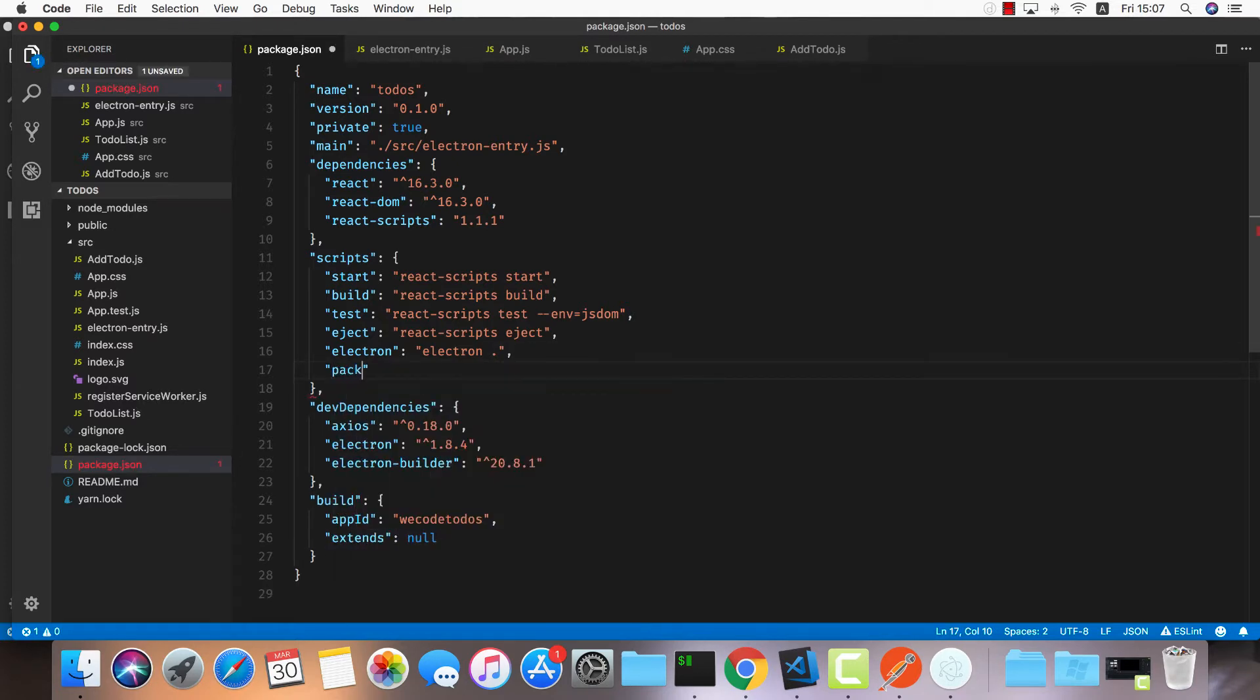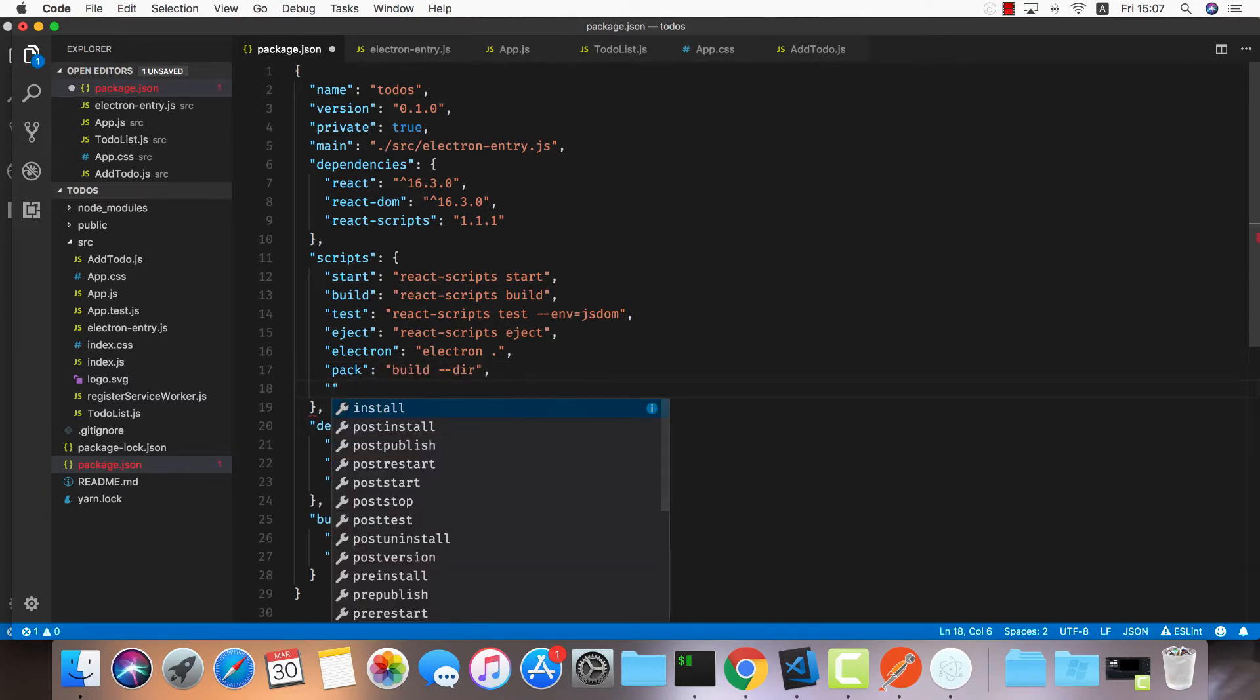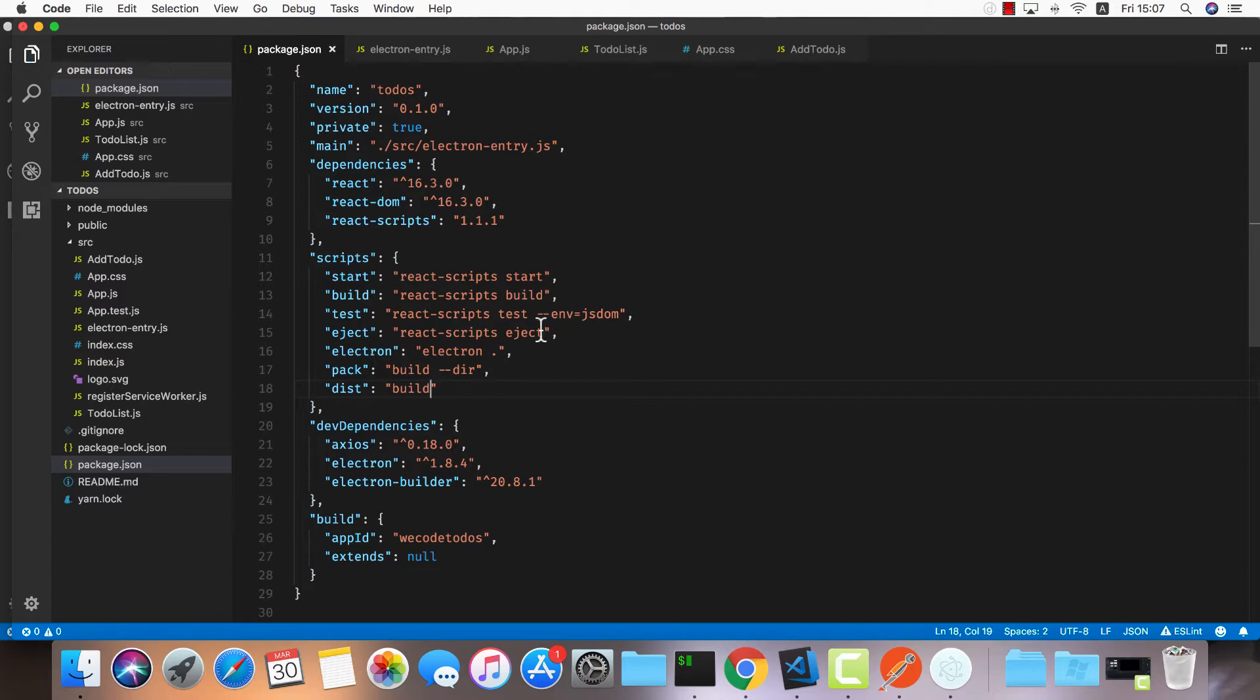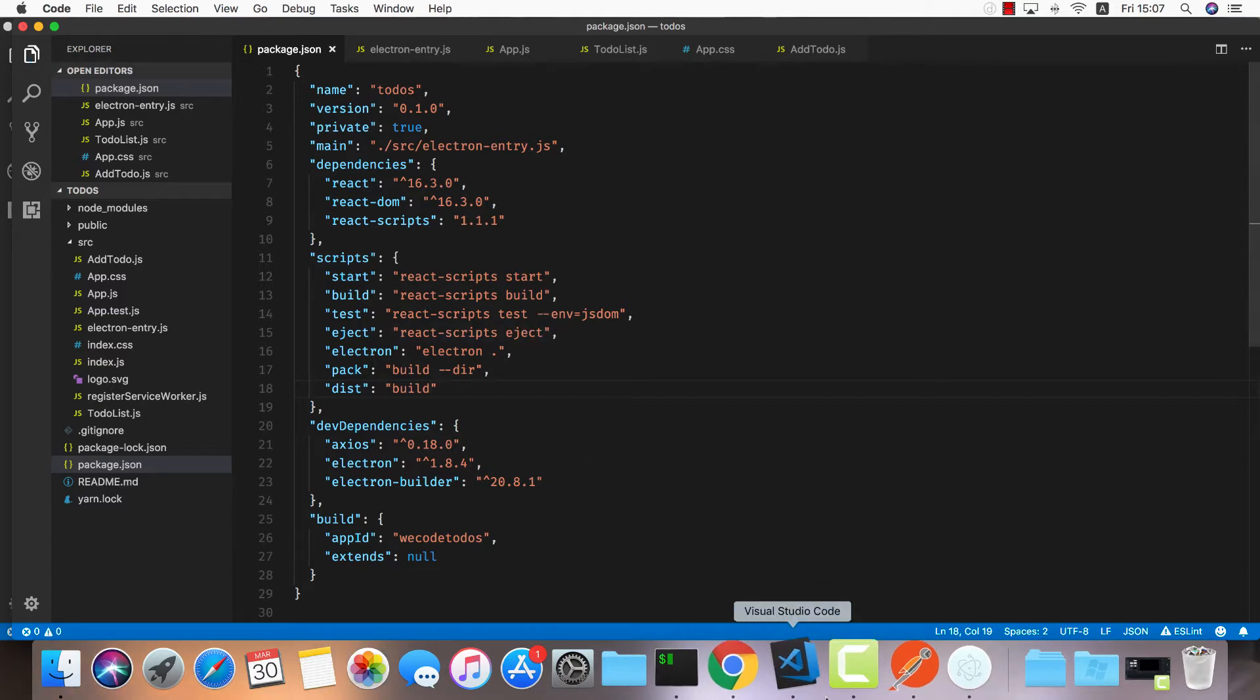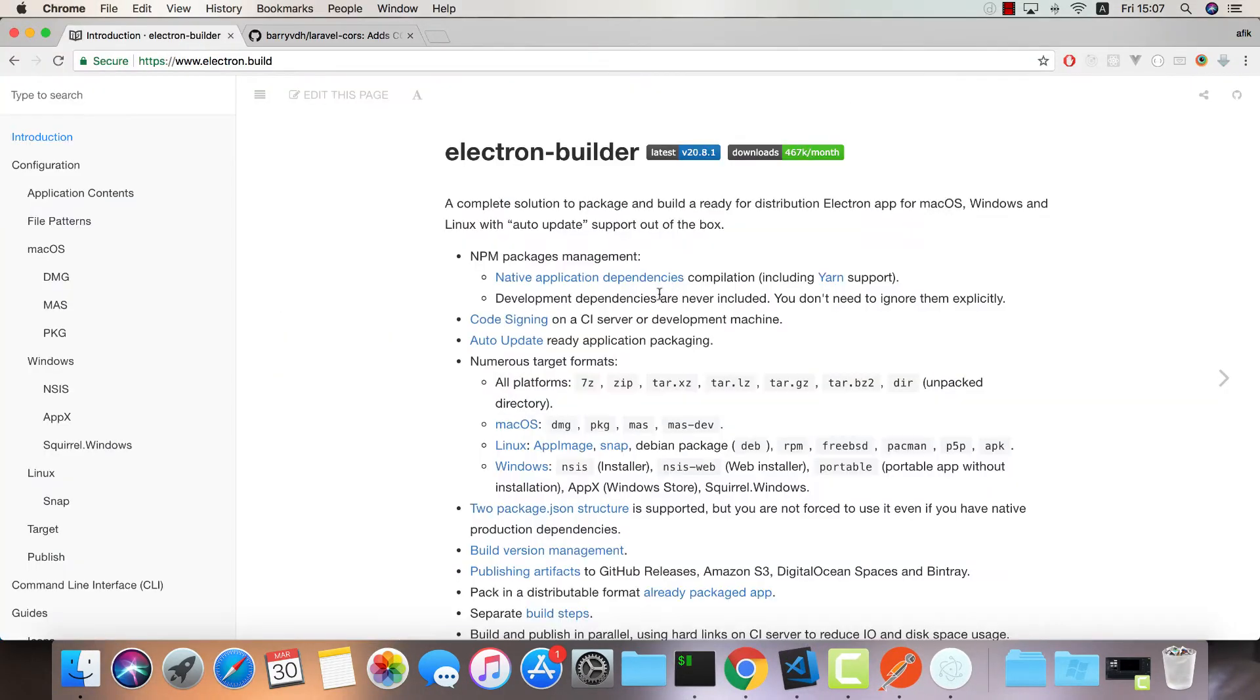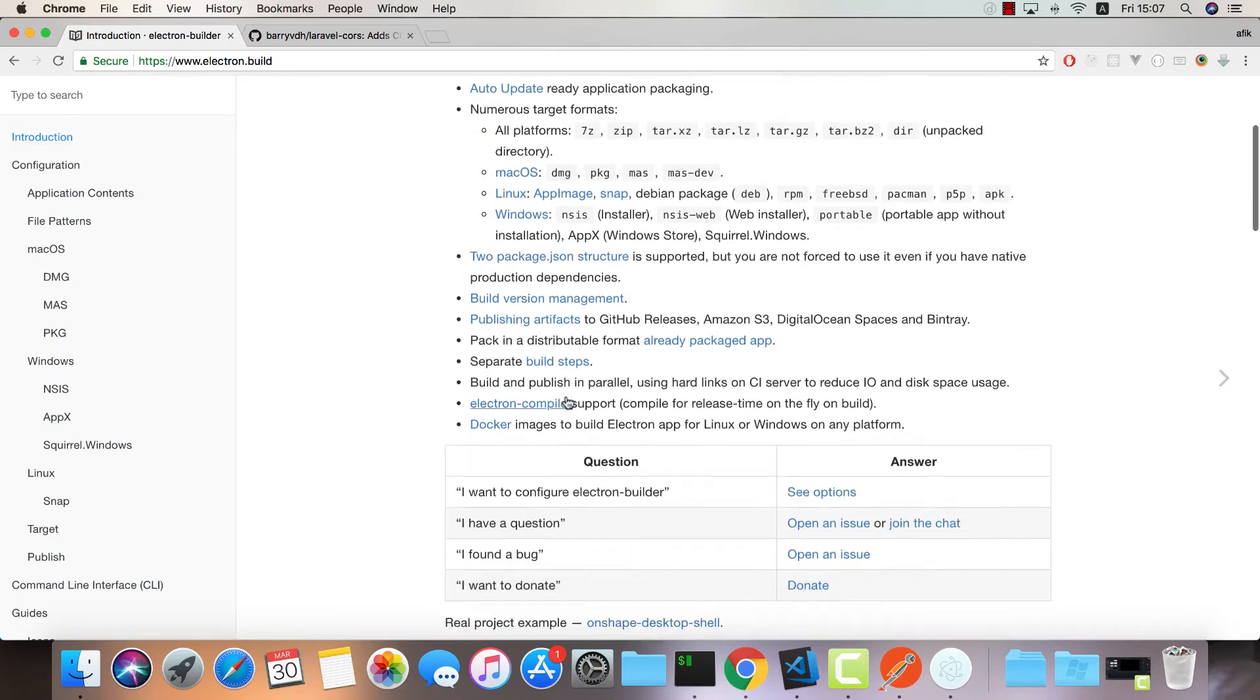We'll add two more scripts to our application: one called pack that will do build for the current directory, and the other will be dist that will do build.